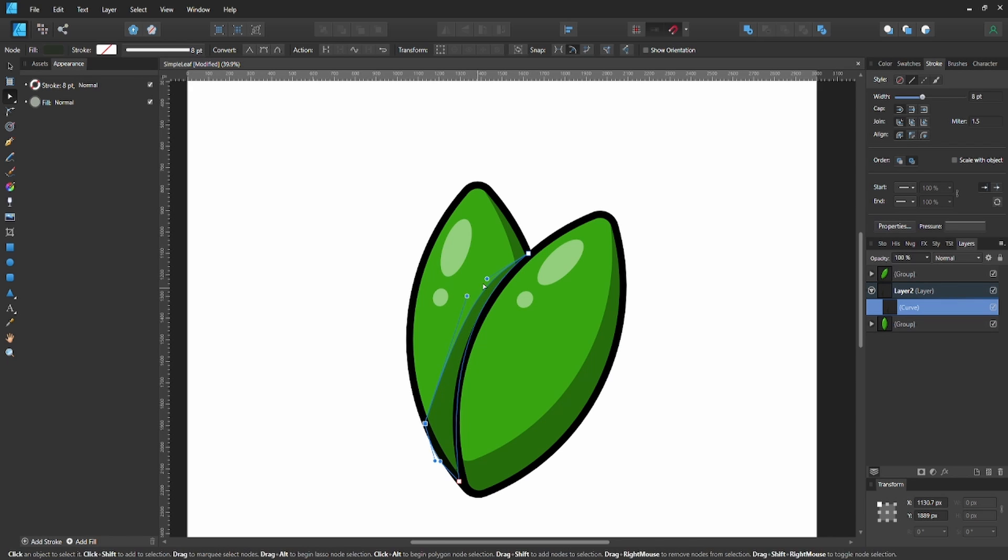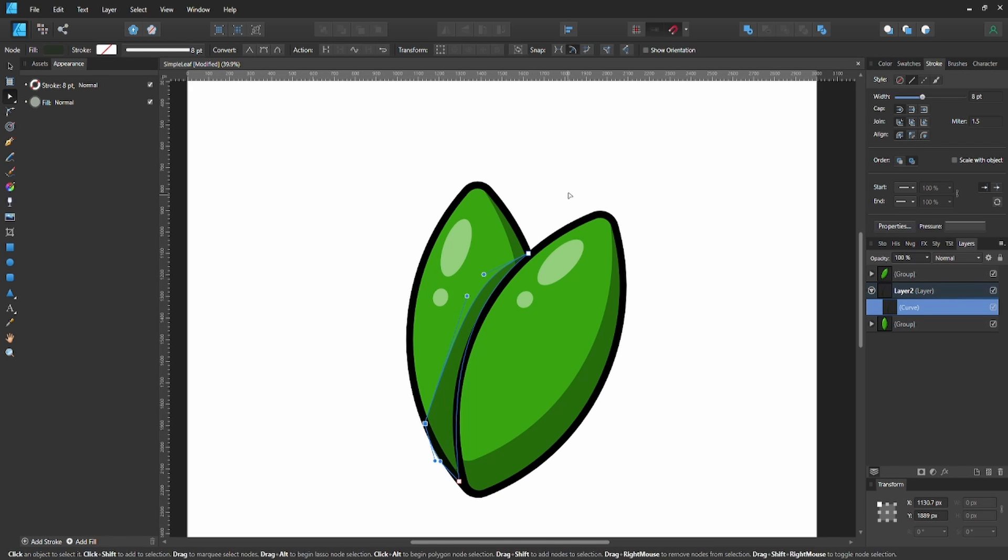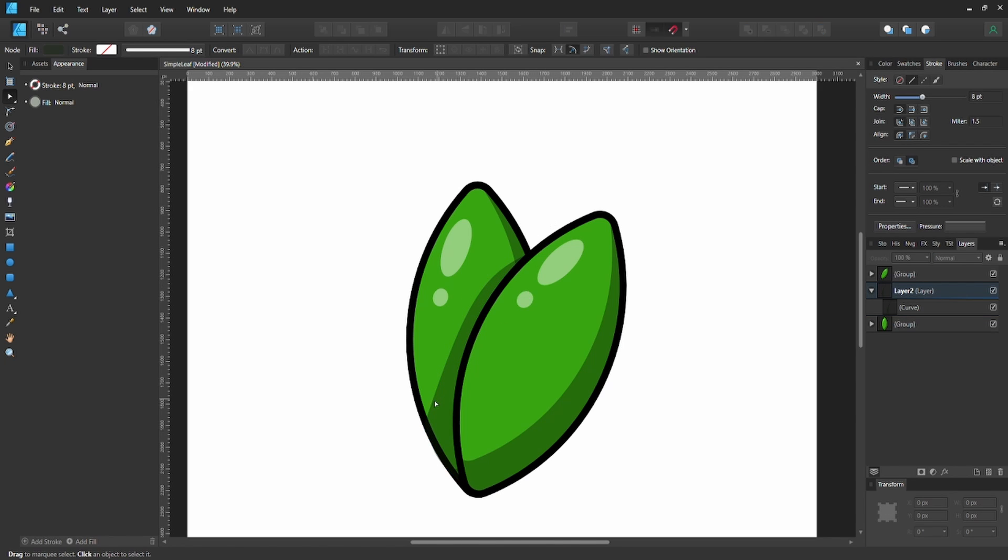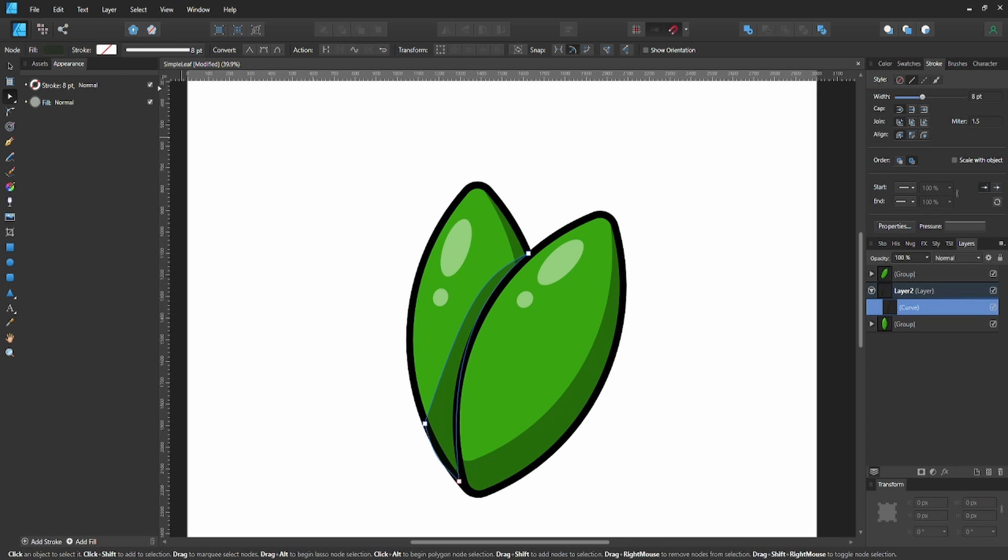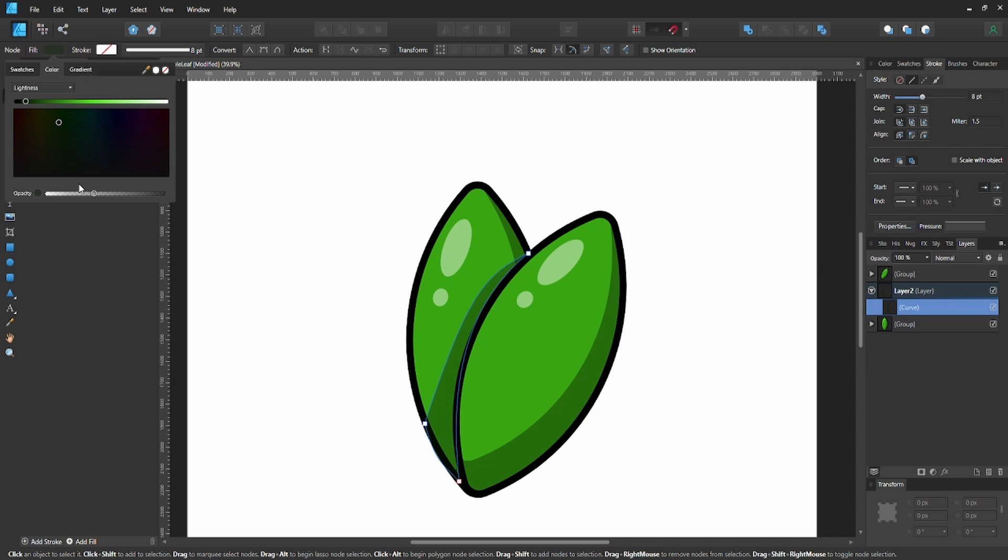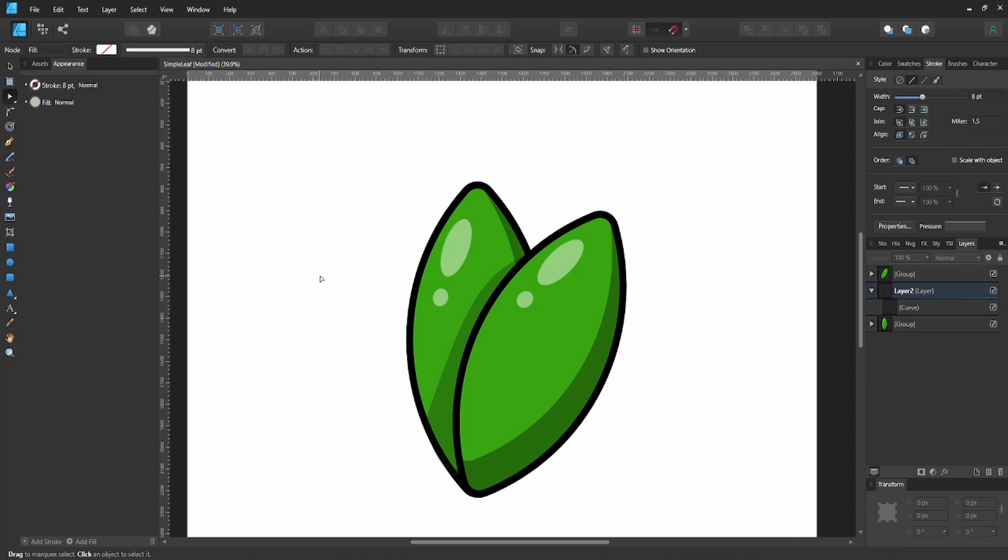This is how you create a simple leaf using one shape only. Which is crazy—just a circle. That's crazy.